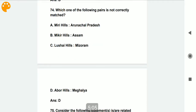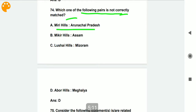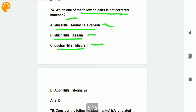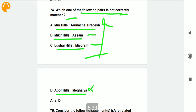Which of the following pairs of hill ranges and their locations is not correctly matched? Miri Hills in Arunachal Pradesh — correct. Mikir Hills in Assam — correct. Lushai Hills in Mizoram — correct. Abor Hills in Meghalaya — this is incorrect. The other three pairs are correct; please note them down.